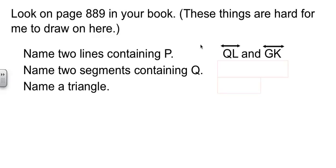And then the other line that goes through point P is the one going through G, R, P, K, S, and H. The one that's kind of going at a 45-degree angle, it looks like. I called that one GK. But you could call it any pair of those letters, because it goes all the way around.